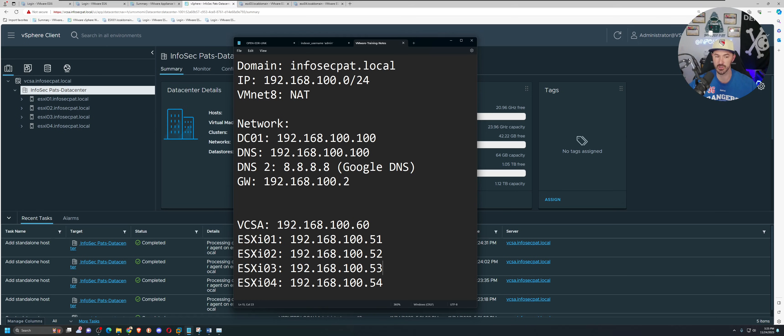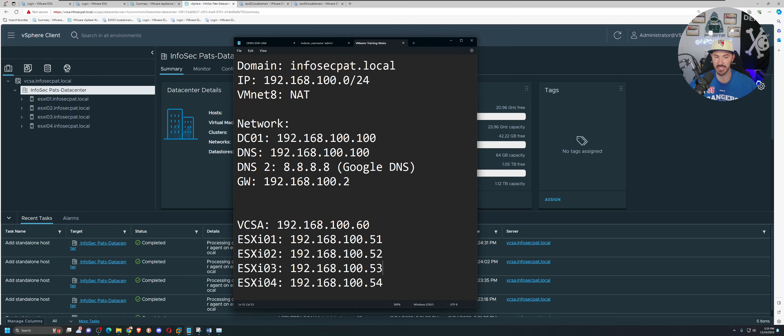So my DC is at 100, that's going to be DNS as well, and my secondary DNS server I'm using Google.